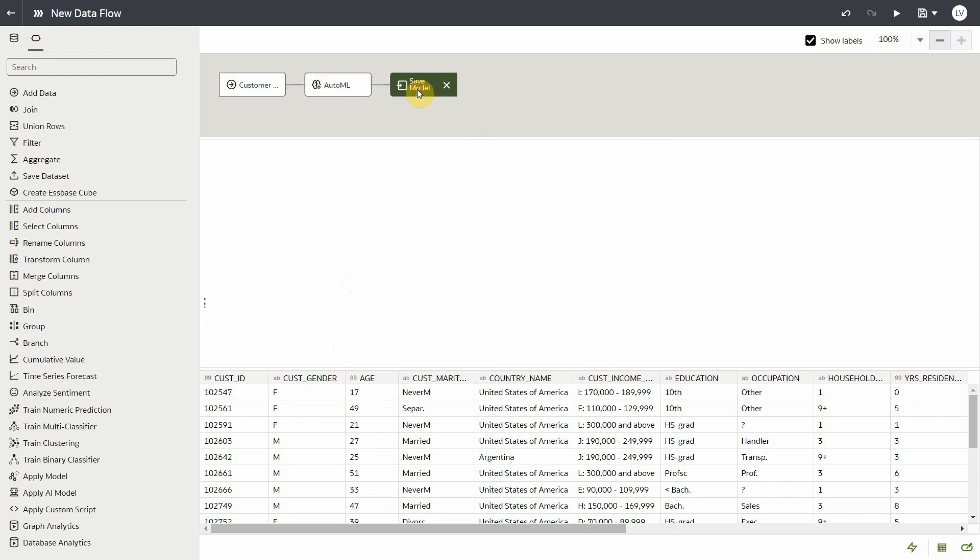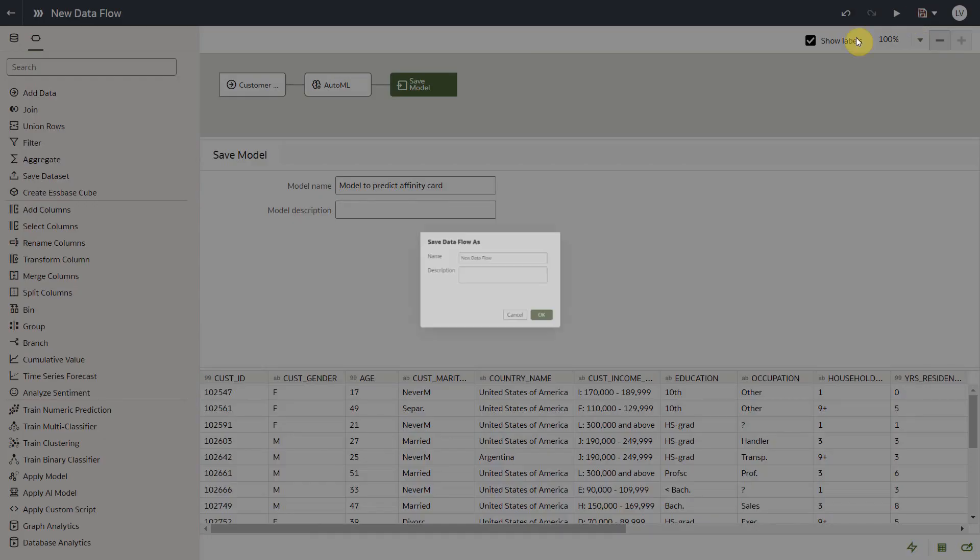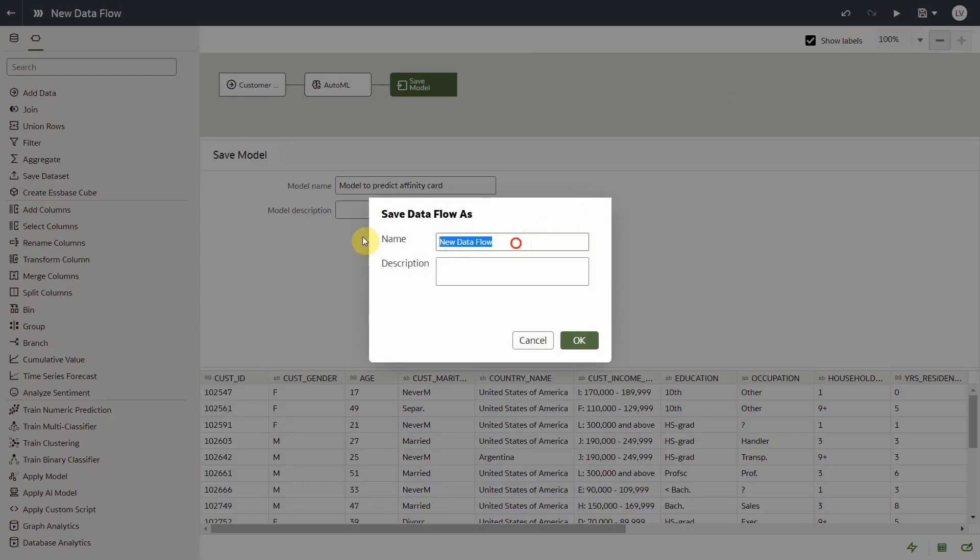That's it. Now I can give it a model name, save the dataflow and execute it.